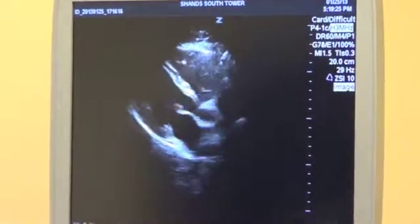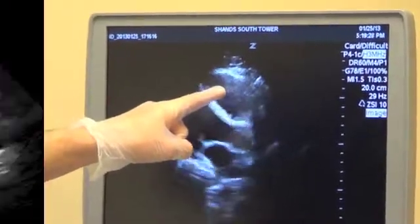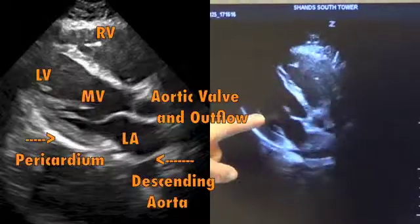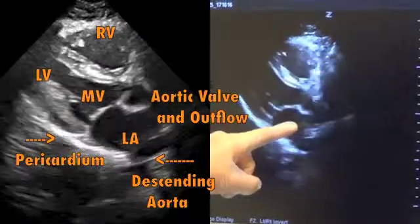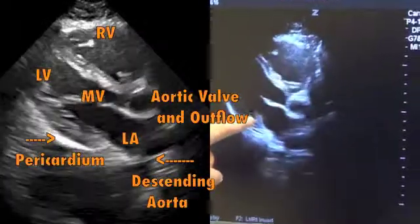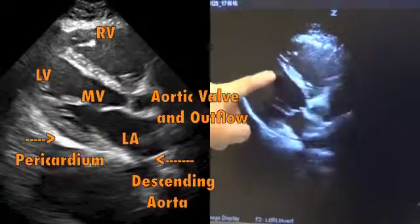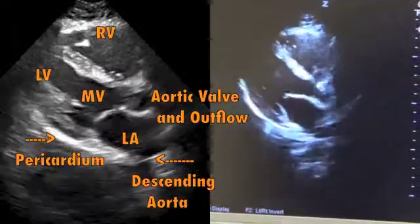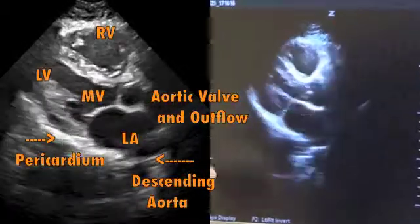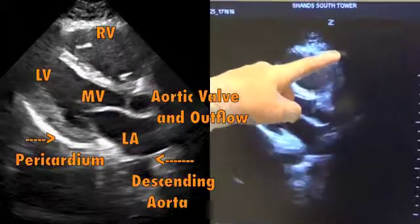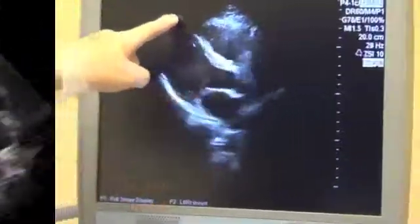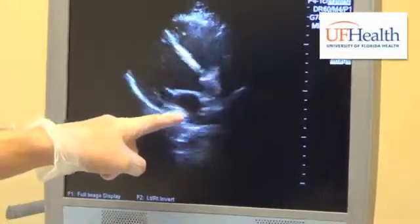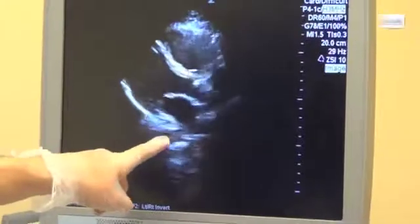A review of the anatomy shows the right ventricle most anterior, the left ventricle — the large muscular chamber — connecting of course to the left atrium via the mitral valve, as well as the aortic outflow tract to the aortic valve. The pericardial space is located here anteriorly, wraps around the apex, and again located here posteriorly, moving anteriorly to the descending aorta.